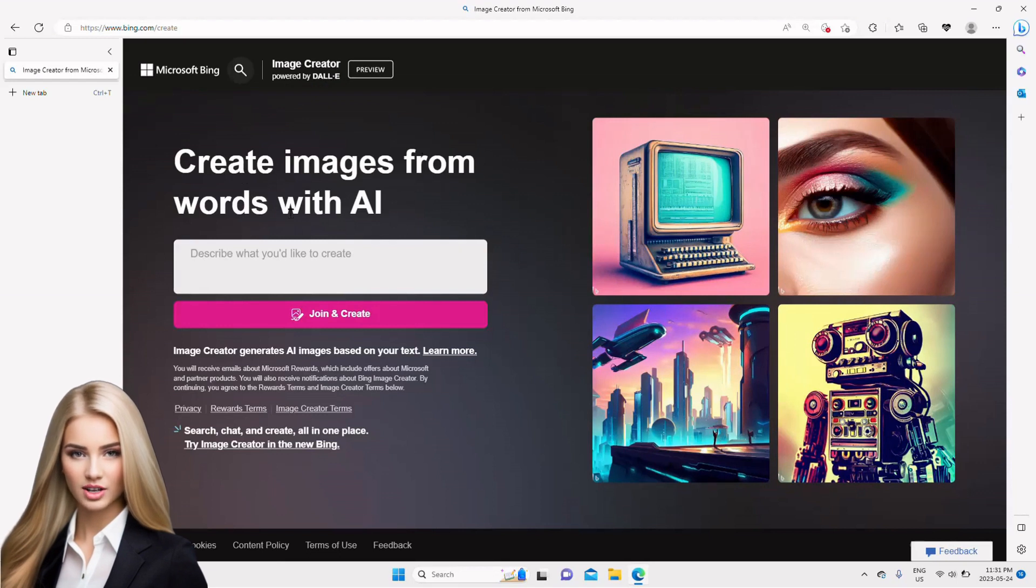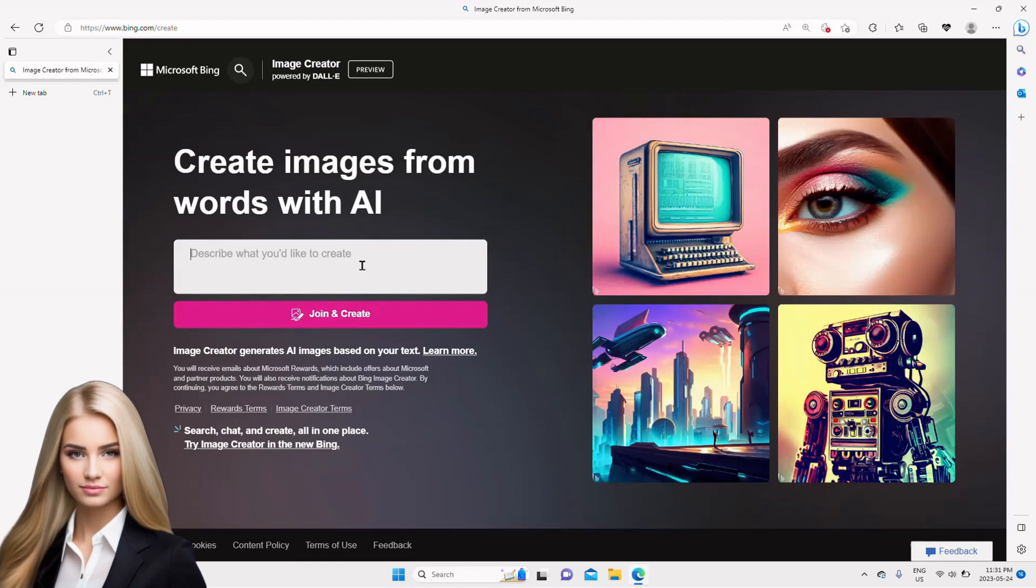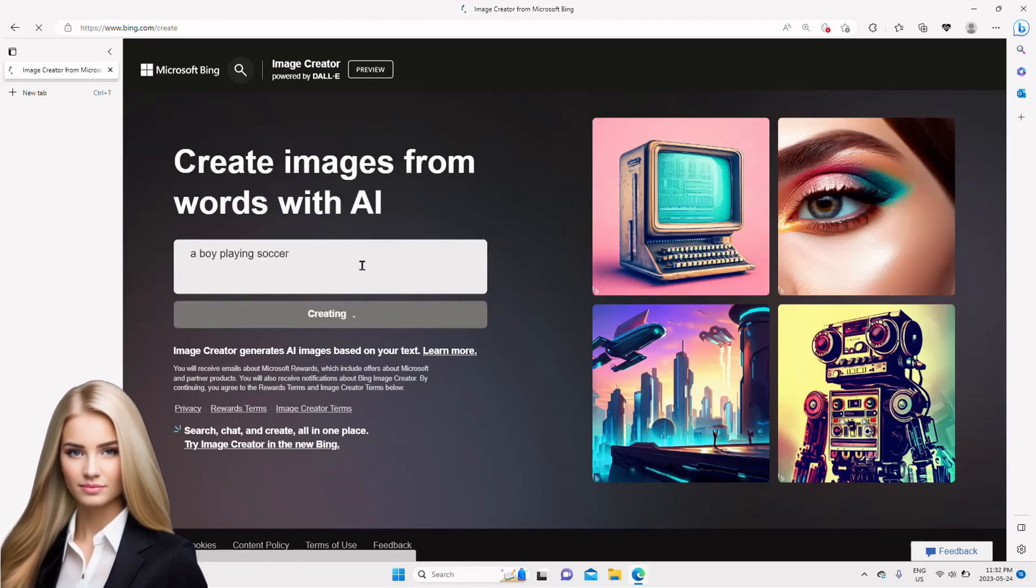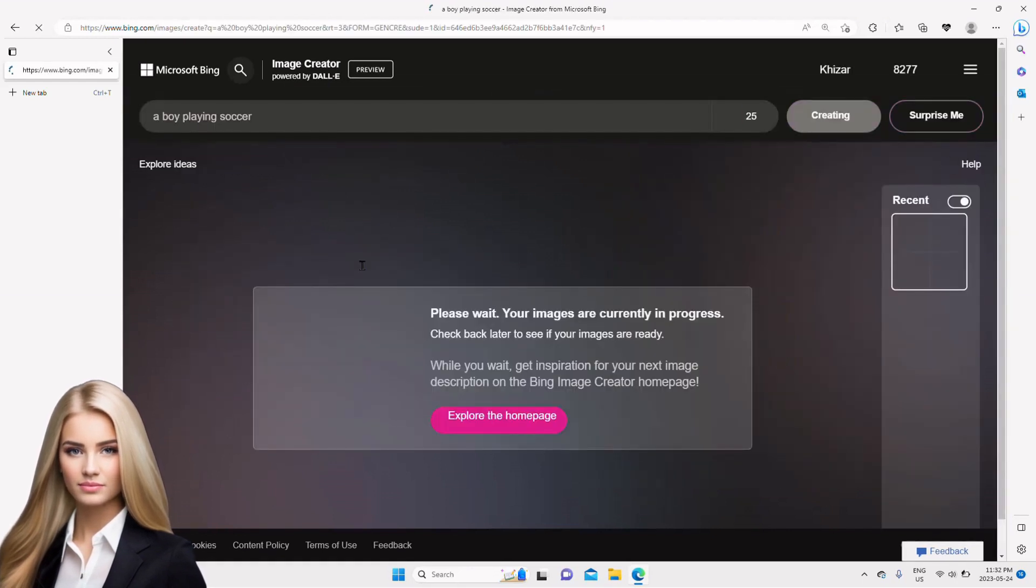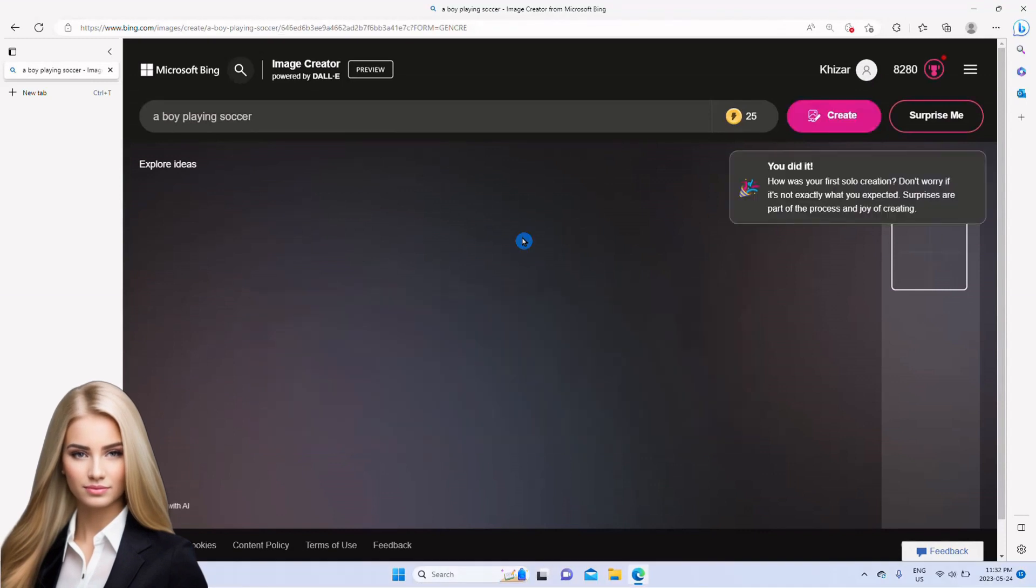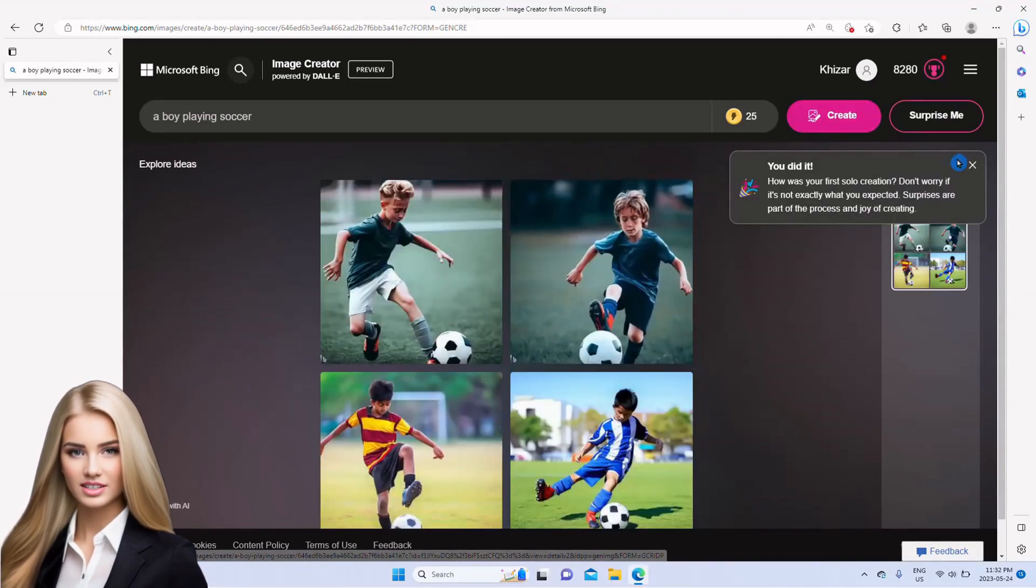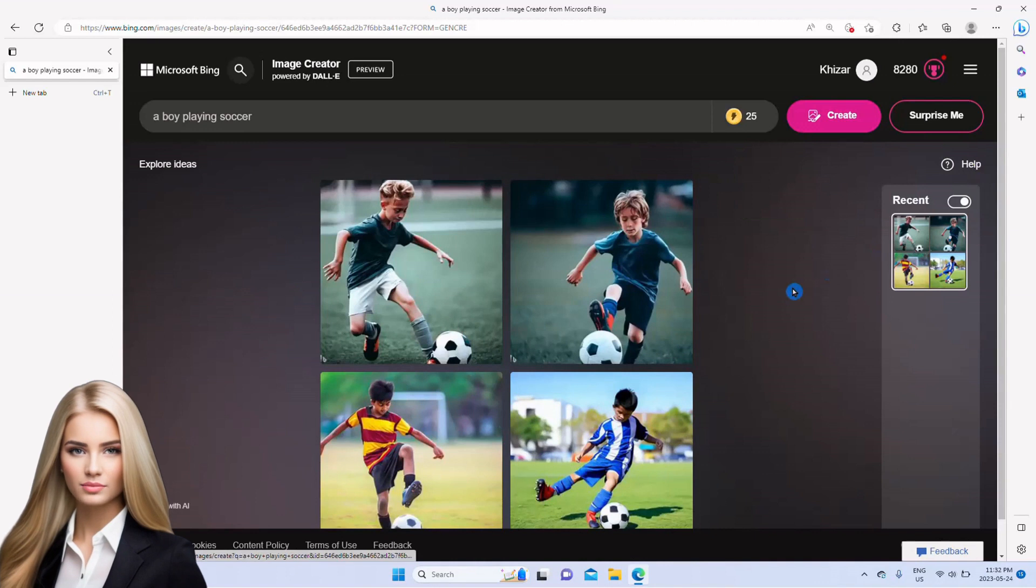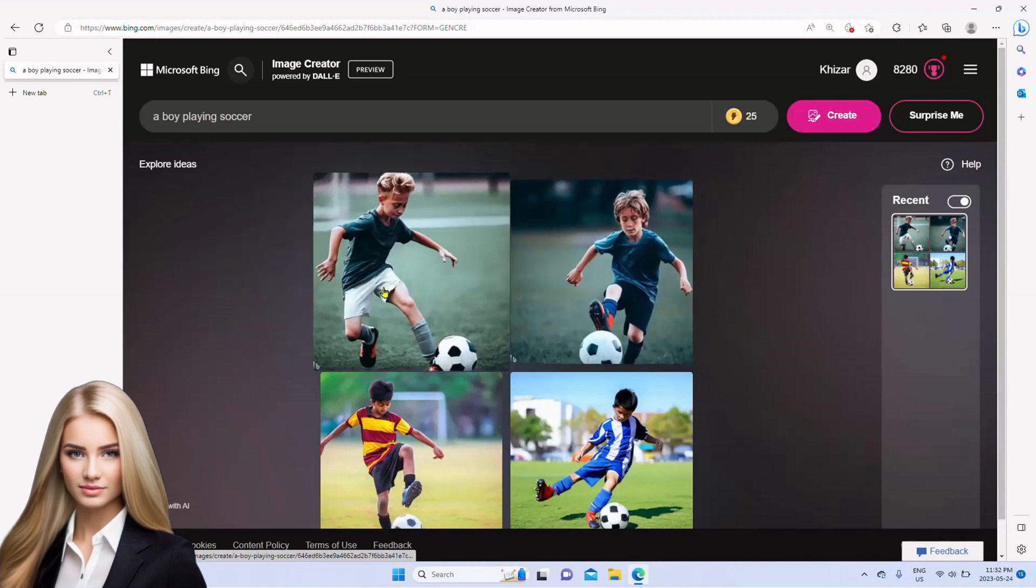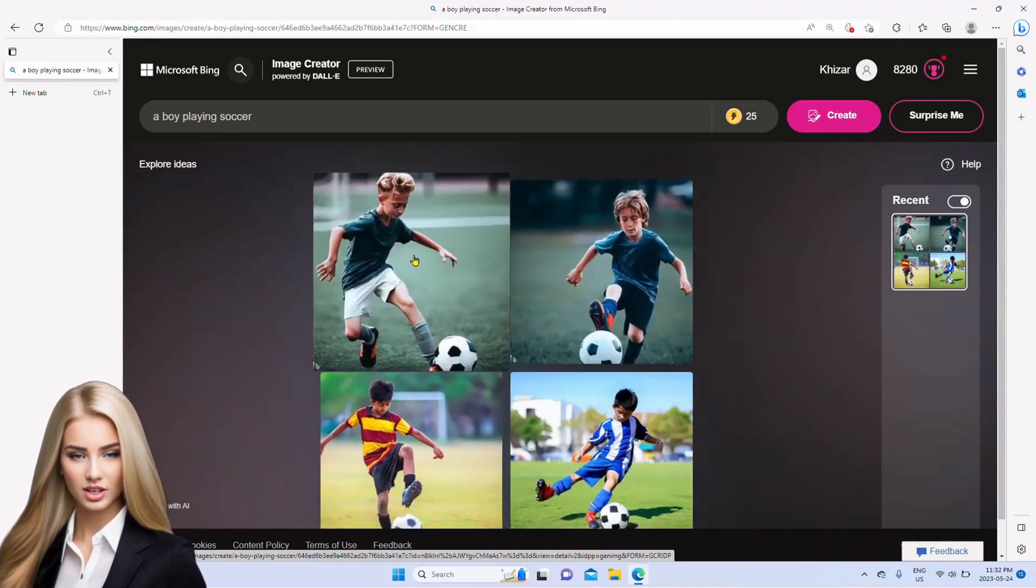For the demonstration purpose, I give a prompt to create an image of a boy playing soccer. As you can see, it has created four images. We can select any of them and click on the image.